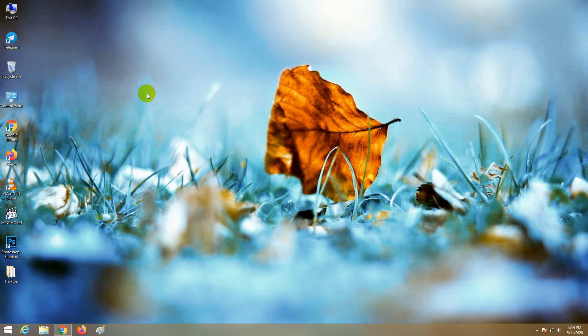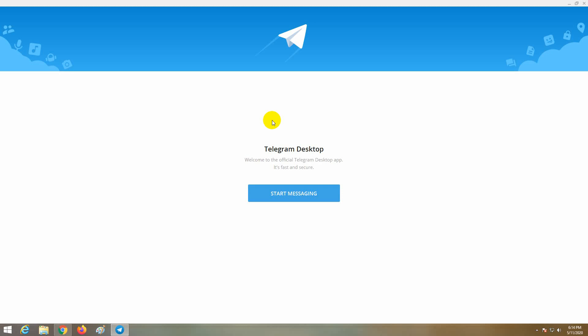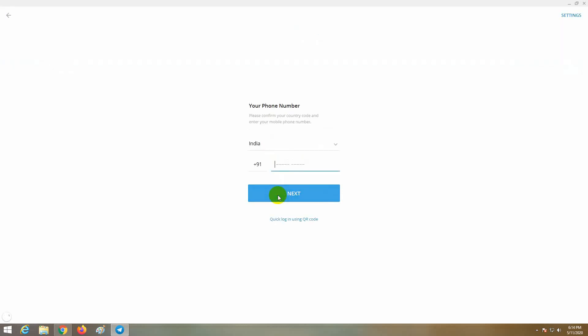I am going to open the Telegram app and click on the Start Messaging button and click on the mobile app and click on the next button.